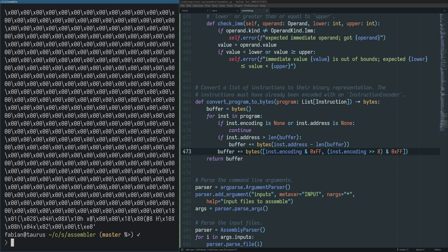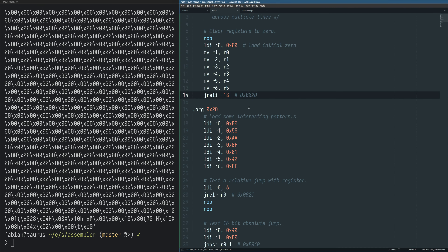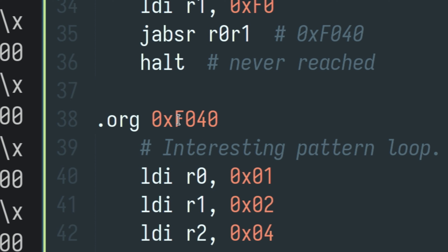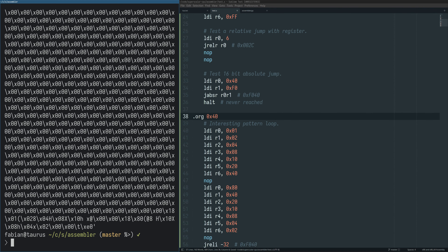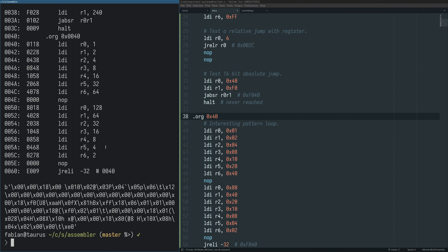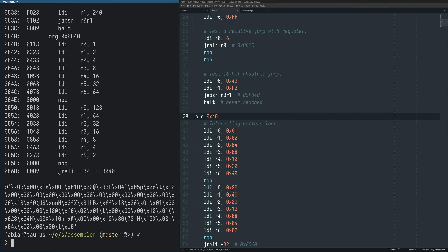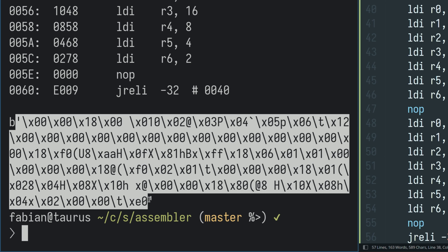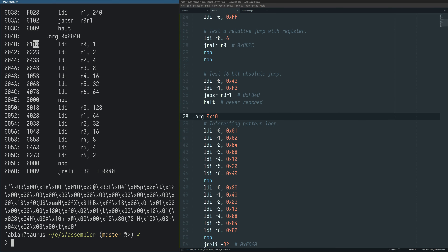Let's see if this produces some binary blob — and it sure does. There are probably a lot of zeros in here because we're making a pretty big jump to F040. Let me quickly change this to just 0x40 to make the binary a lot smaller. And indeed, you can see the binary representation of this program — we basically just collected the bytes we've encoded and put them together into a big buffer.